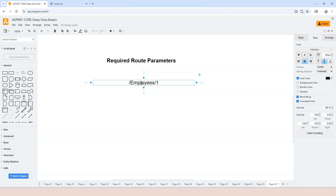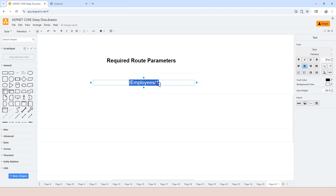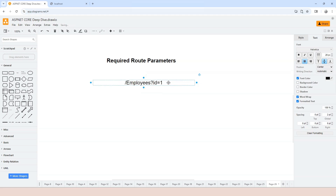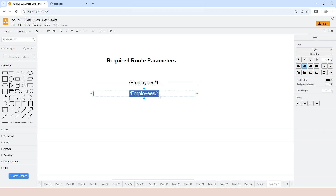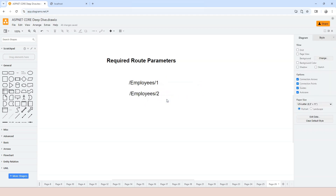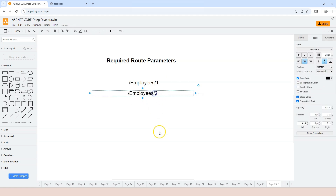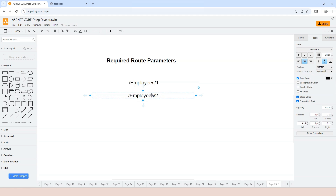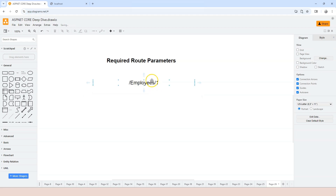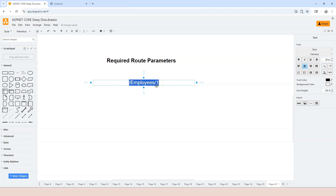It's also better for search engine optimization. Search engines look at the URL, and they typically consider URLs with a question mark as duplicate URLs and ignore some of them. But if you use slash employee slash one, this is completely different from slash employee slash two. So if you have a requirement to index individual employee information, you need this approach. This is called a route template.